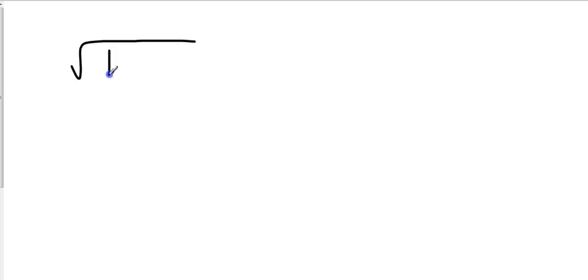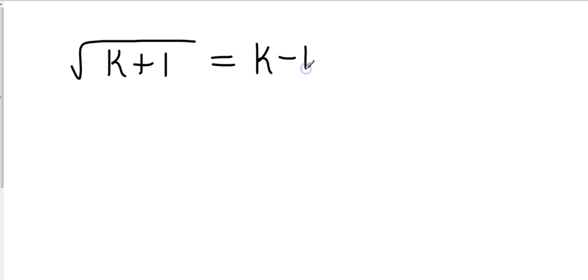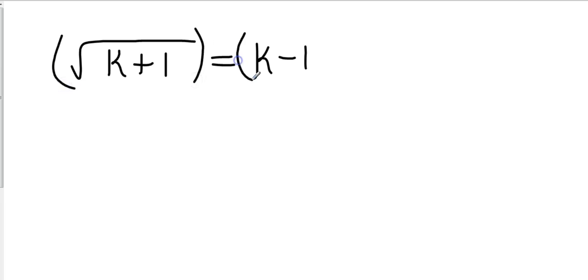So let's look at something a little bit different. This is example number 3 on page 625. Let's go square root of k plus 1 equals, and then on the other side we're just going to have k minus 1. And so there's nothing on the outside of the square root bracket so what I want to go ahead and do is I want to square everything.